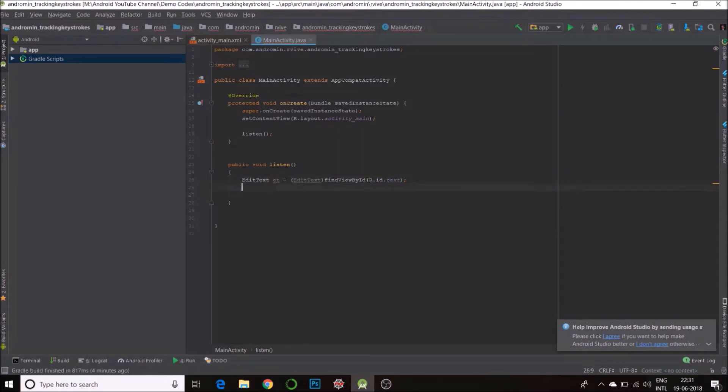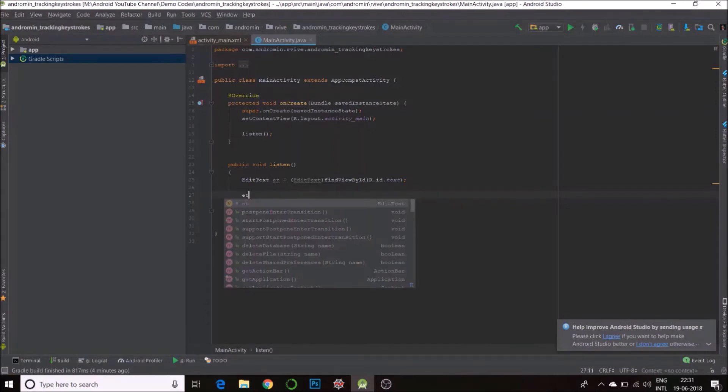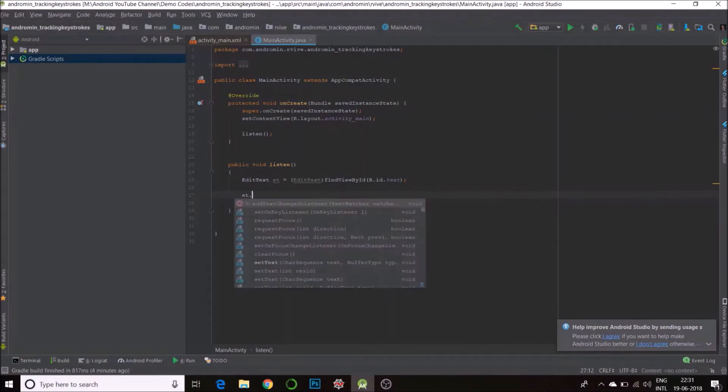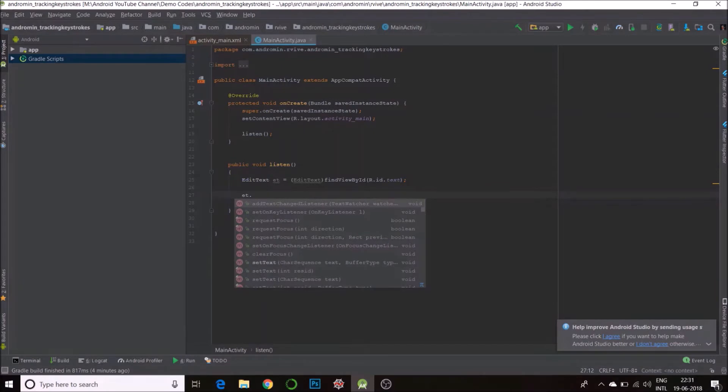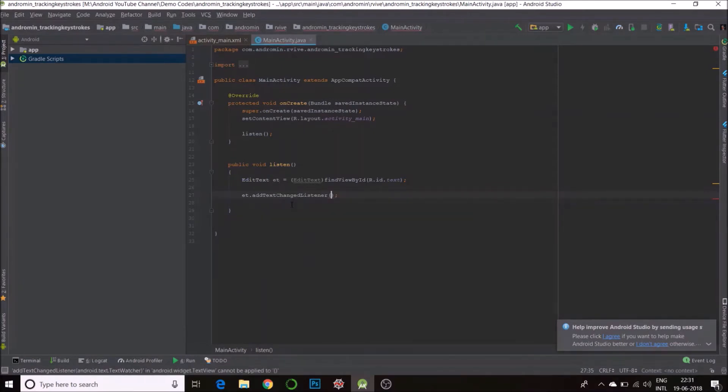Okay, there is our EditText. Now all we need to do is set a TextWatcher. So for that we need to do EditText object ET dot addTextChangeListener. So that's what we'll be using, TextChangeListener. And now you just see the prompt, it says TextWatcher, so we'll call a new TextWatcher.